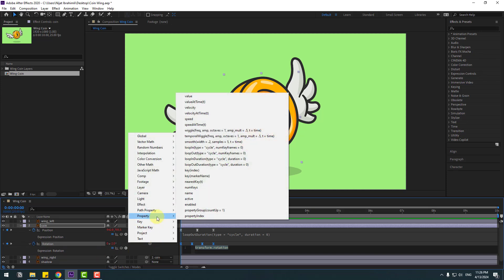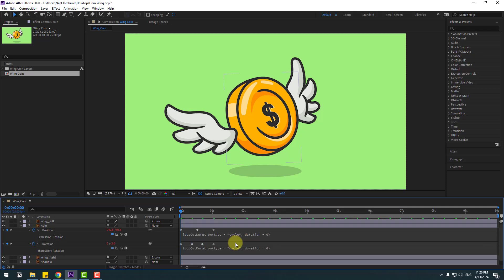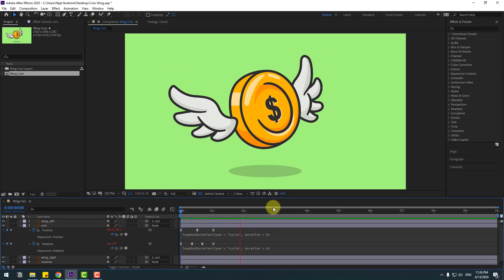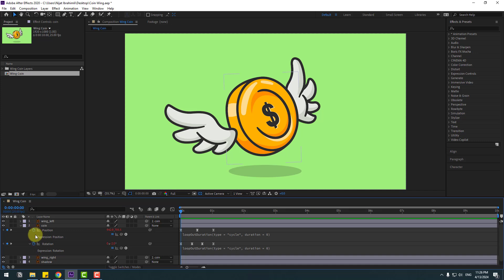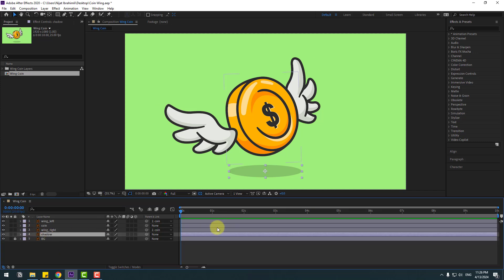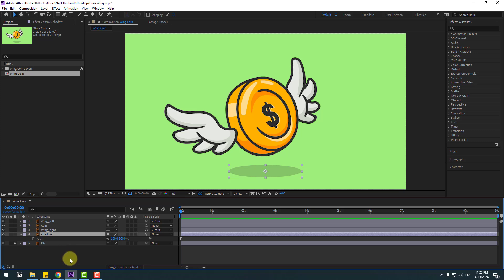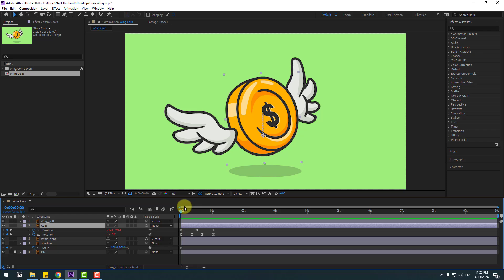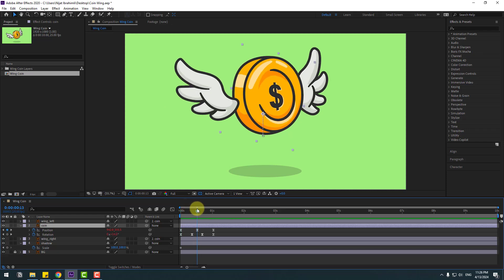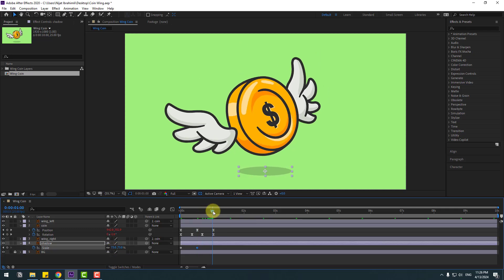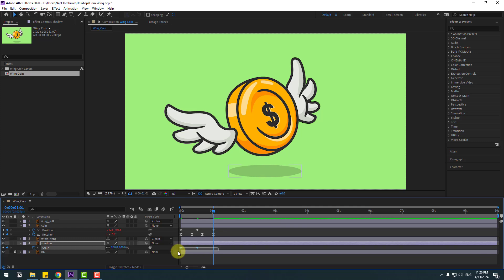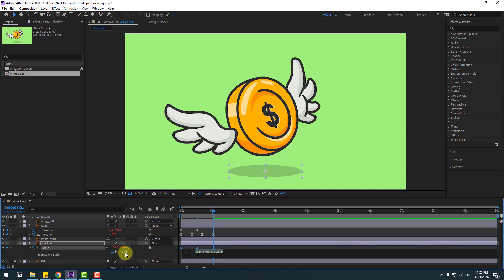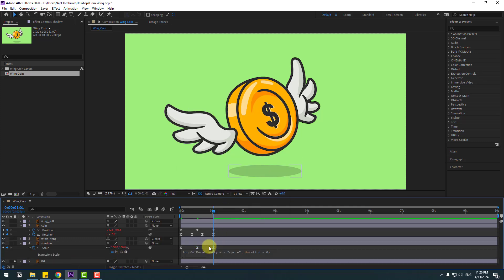Close the settings. Now select the shadow layer, press S to open Scale, and make a scale keyframe. Select the coin, go to frame 2, then go to frame 10 and change the scale. Go back to frame 10, select the first keyframe, copy and paste it, make the two frames Easy Ease, then hold Alt, click the time icon, go to play button, and set Loop Out duration.